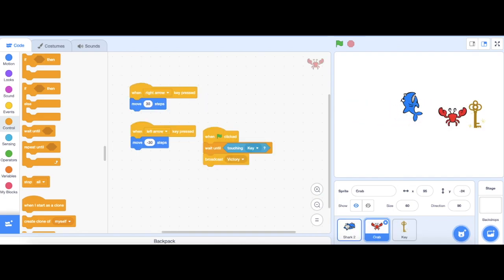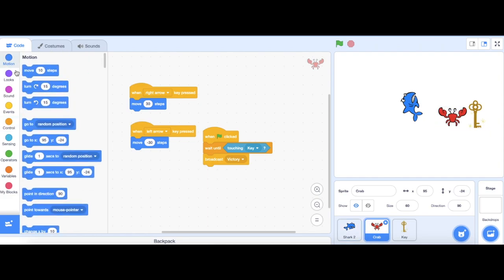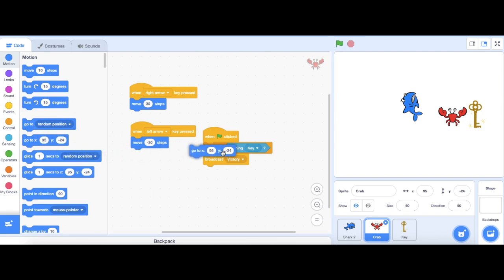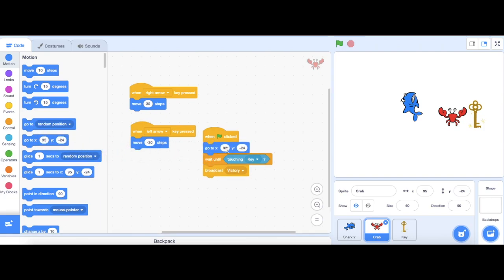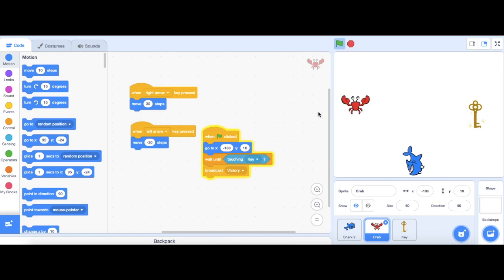In order to do this, I'm going to go back to the crab, go to motion, and use a go to block. And I'm going to drag it just under the green flag here. Then, I'm going to change the values of x. I'm going to change it to be negative 180, and y value can be 10. If I push the green flag, my crab's going to be all the way here to its starting position.